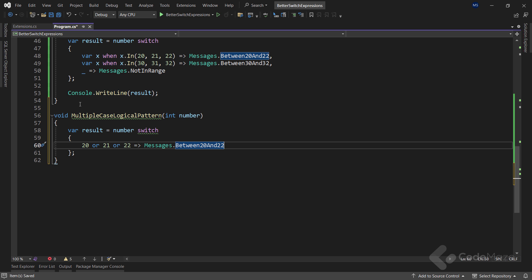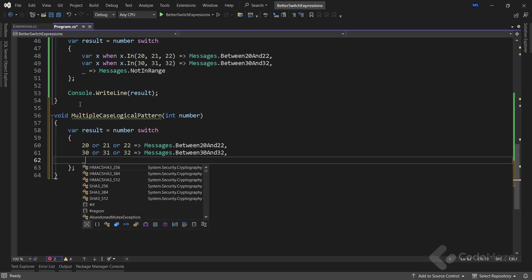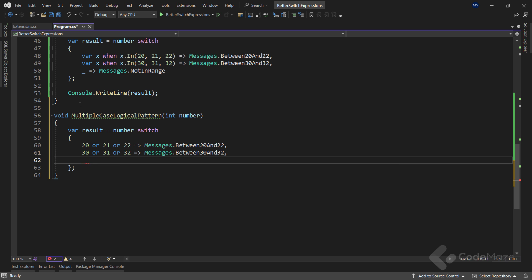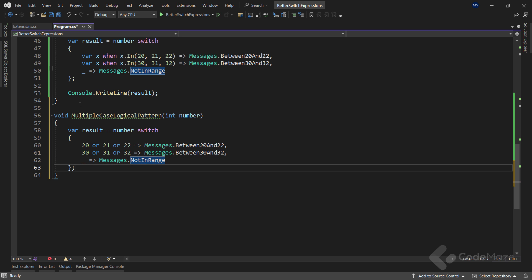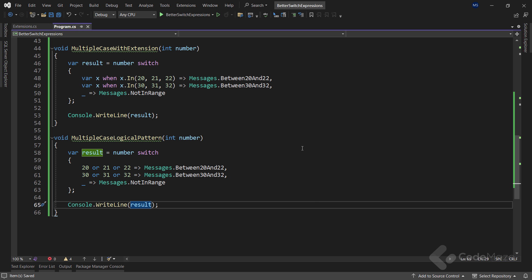So, let's do the same for the second condition. Just, of course, I will use different numbers and assign a different message to the result variable. Of course, for the default condition, I will use NOT IN RANGE message as a result. Finally, I can print the result. Now, if I compare these two methods, I can say that this last one reads even better, but I believe it is a personal preference on what someone considers more readable and easier to understand. For me, since a logical pattern can work with different types as well, which means I can use strings here for example, this is always a way to go for me.